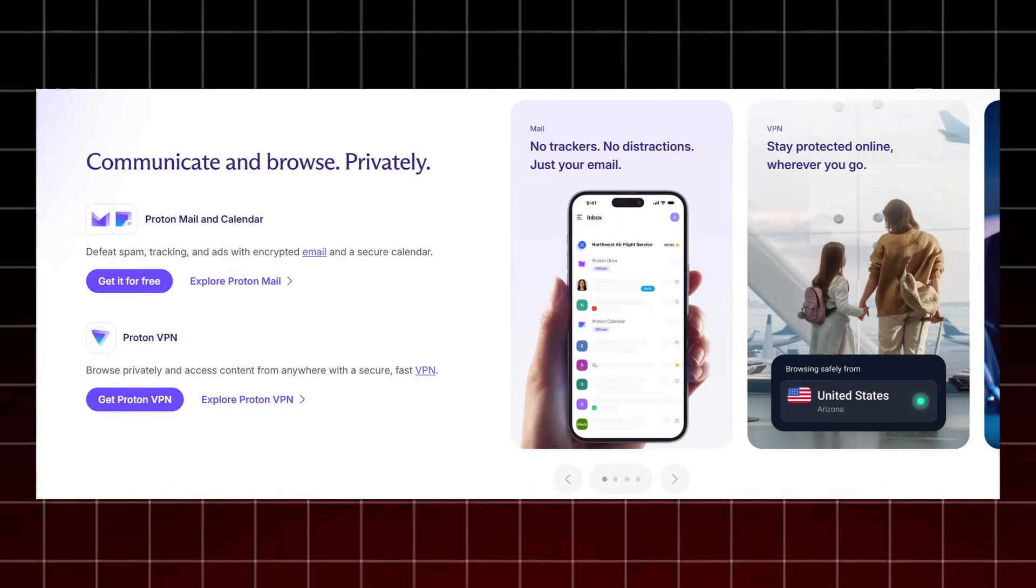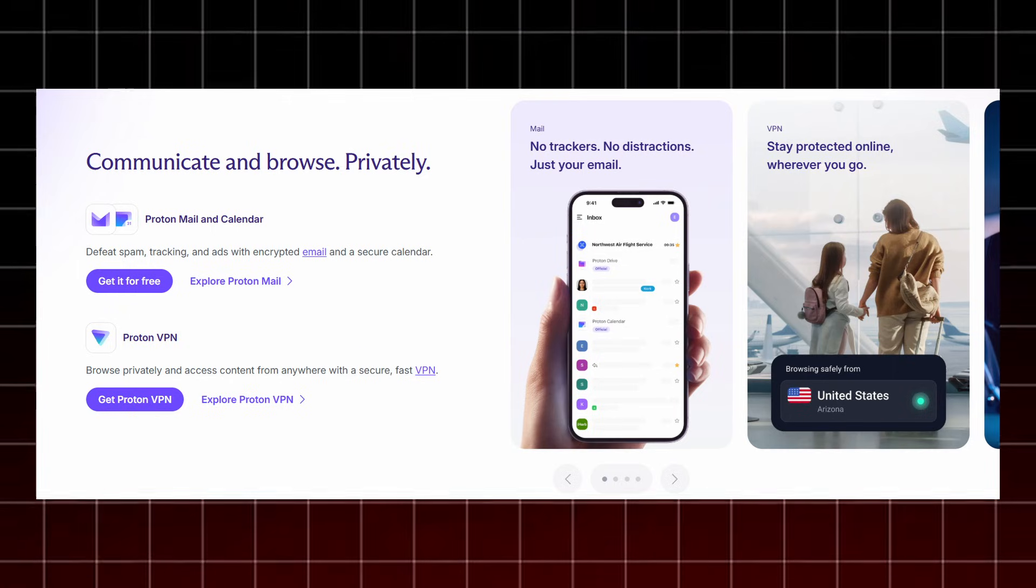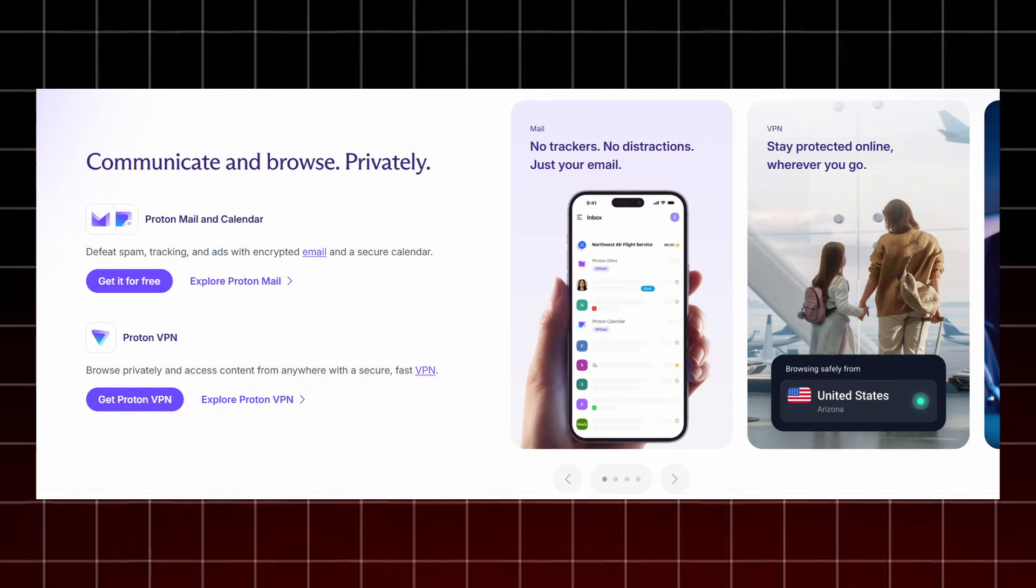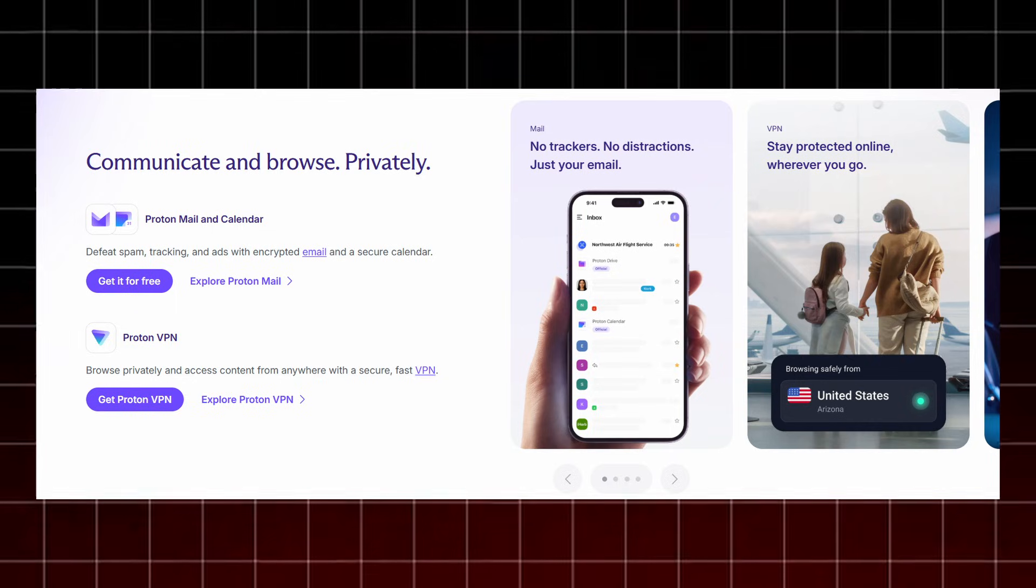Proton gives you a complete privacy ecosystem built to keep every part of your digital life secure. ProtonMail and ProtonCalendar help you communicate privately by blocking spam, trackers, and ads with full end-to-end encryption for your emails and events. ProtonVPN keeps your browsing anonymous and lets you access content from anywhere with fast, secure, and unrestricted connections.